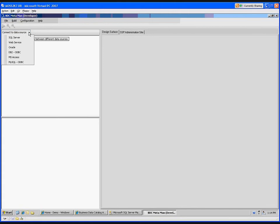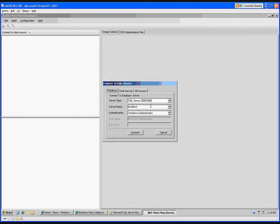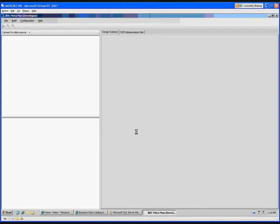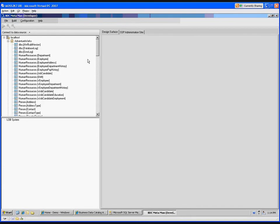This particular tool gives me the option to connect to a data source, so I'll say SQL Server 2005, on localhost, using Windows Authentication. You can see some of the other options here — web services, MS Access, there's an Oracle provider. This tool gives you a lot of different options. We go ahead and connect, and then we'll get a listing of all the databases available in that instance. I'll go ahead and open AdventureWorks.